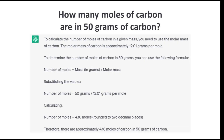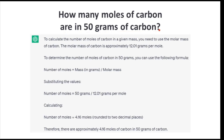First question: how many moles of carbon are in 50 grams of carbon? ChatGPT does a great job walking through all the steps. The answer is correct — 4.16 moles. I did not give any instructions about sig figs, but the process of breaking down the question is right on the money. Units for each step of the calculation are clear. It's a good answer.